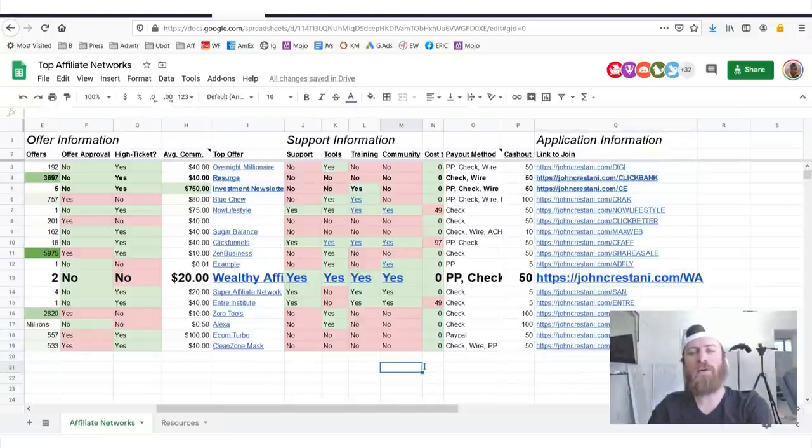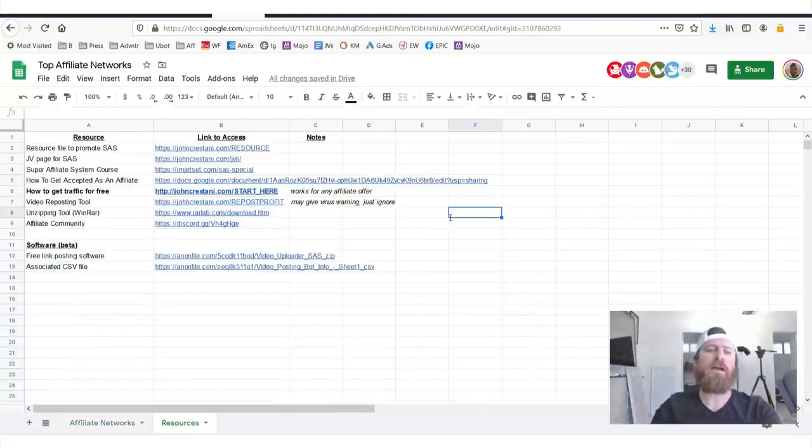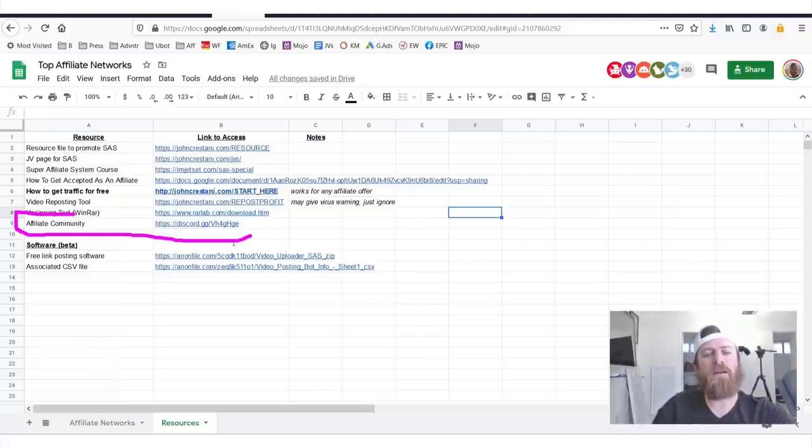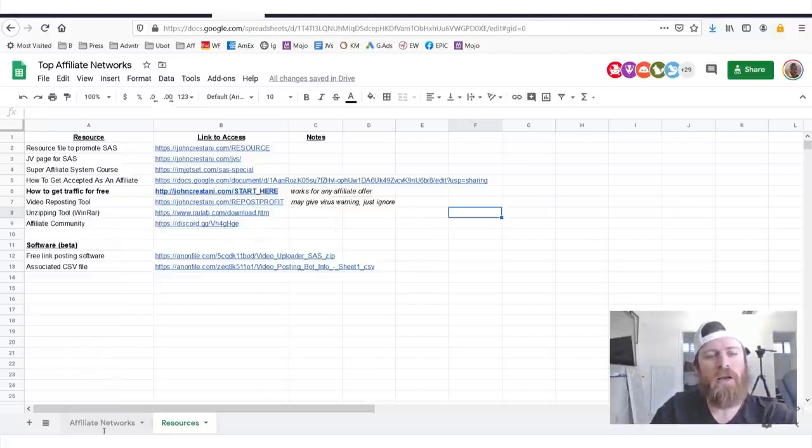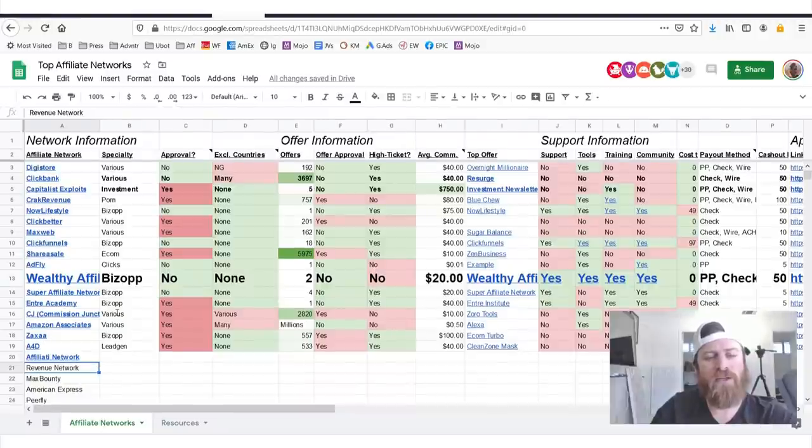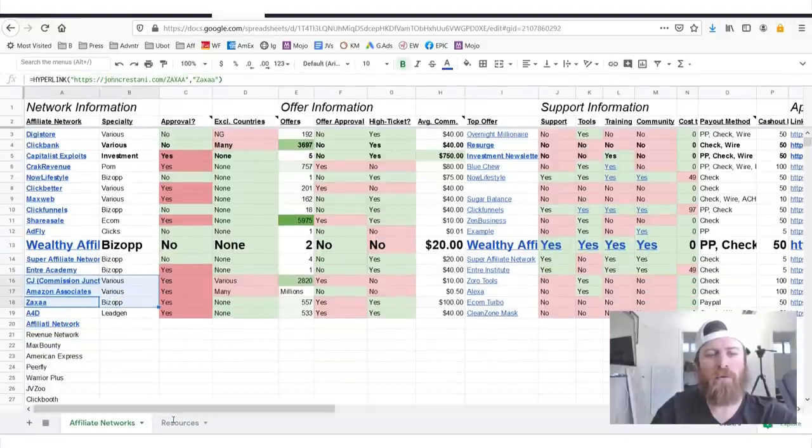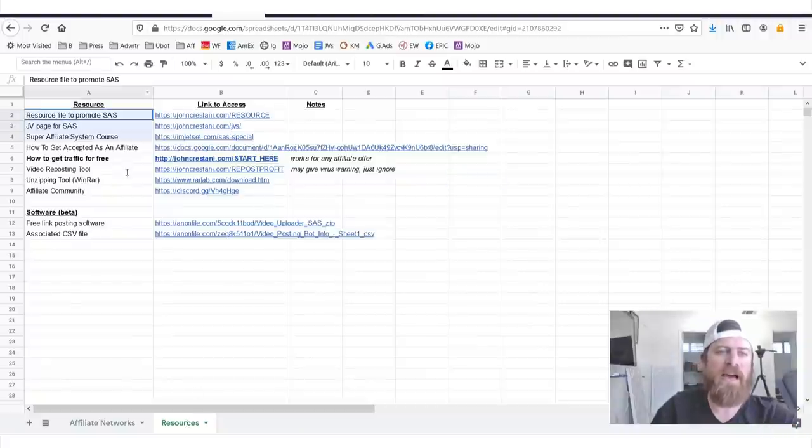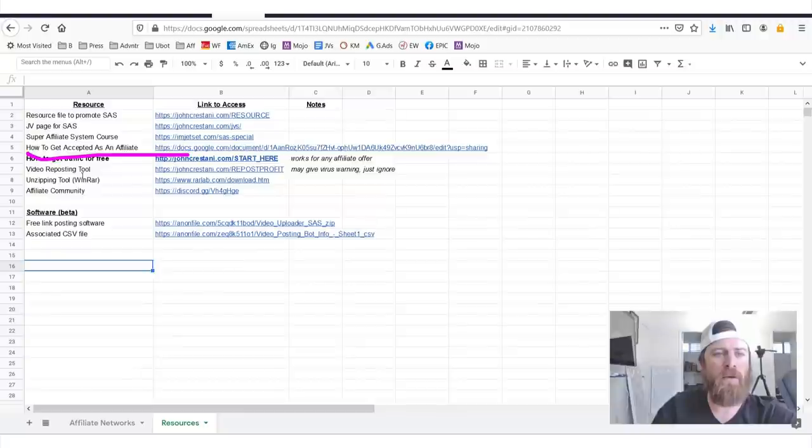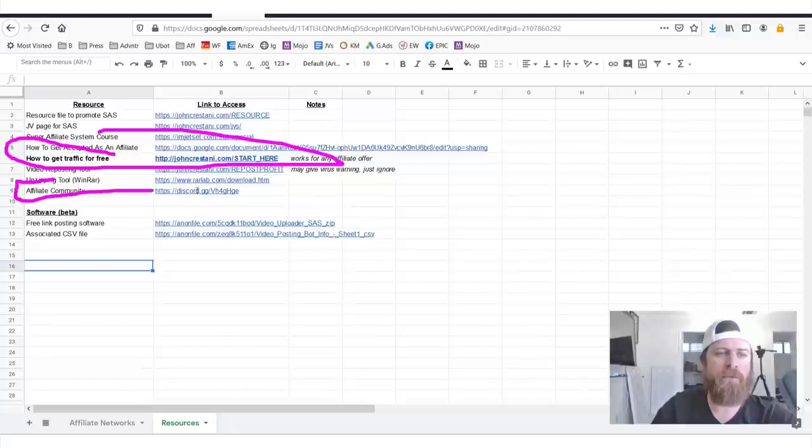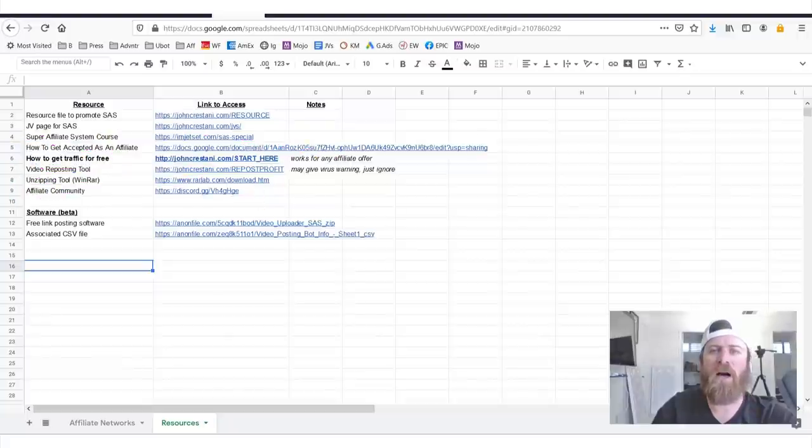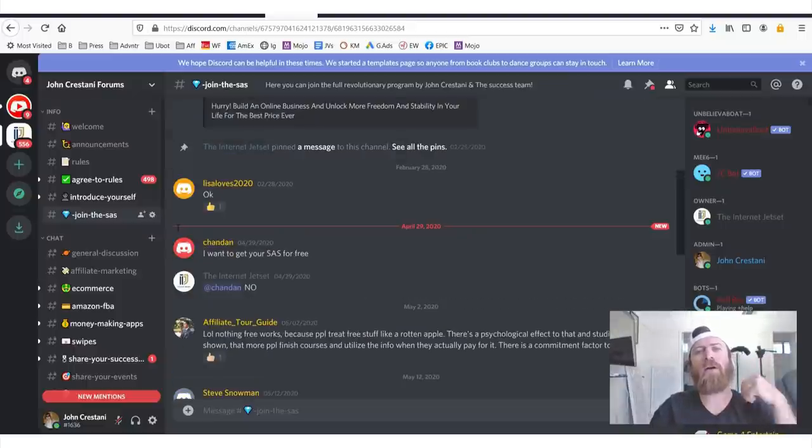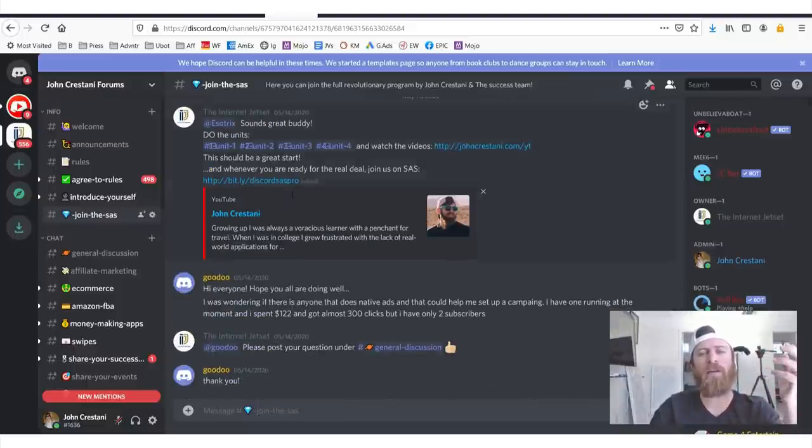If you'd like to join our affiliate community, make sure on the sheet you'll want to click over here to where it says Resources. Right here, when you click Resources you'll be brought over to this tab which has a bunch of resources - how to get accepted as an affiliate, how to get traffic for free which I just showed you, and also my affiliate community. We have a whole community on Discord where you can chat and talk and message and whatever with other different affiliate marketers.